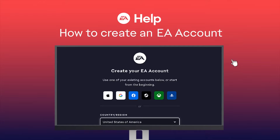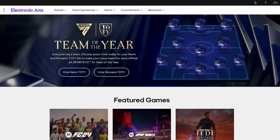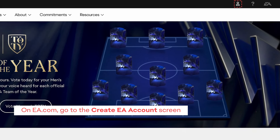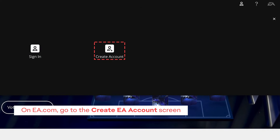In this video, we'll show you how to create an EA account so you can dive into your favorite games. To get started, open your browser, go to EA.com and select Create Account.